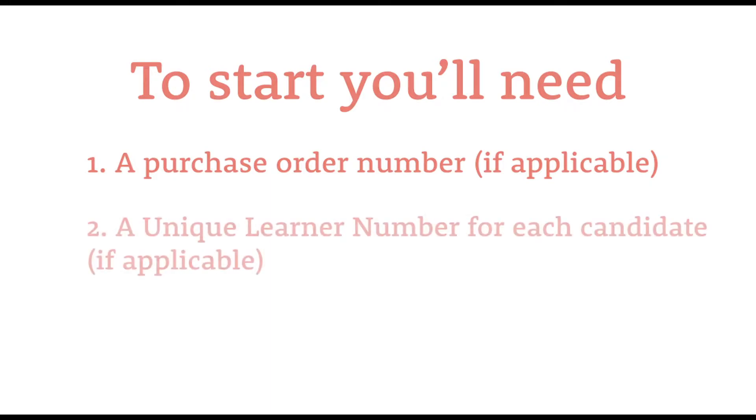The second of those is if your centre uses a unique learner number system. If so, you'll have to hand the unique learner number for each candidate in the group.